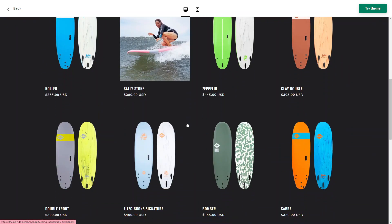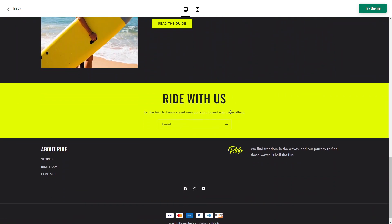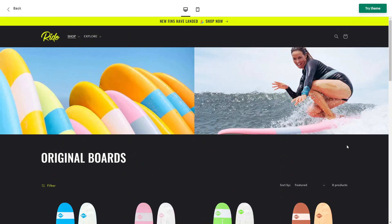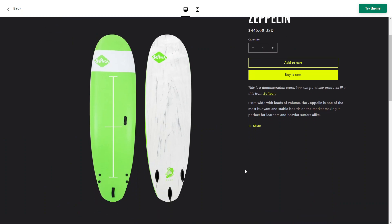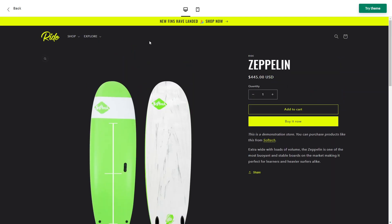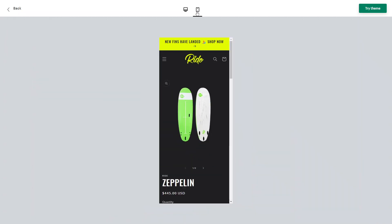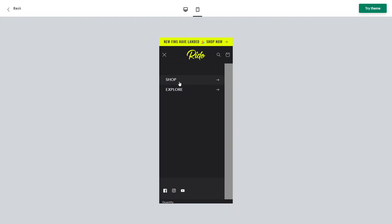The Ride theme also provides a section to showcase customer testimonials, reviews, and social media feeds, helping build trust and credibility by highlighting positive feedback from previous customers. You can customize various aspects of the theme including fonts, colors, and logo, enabling you to align the theme with your brand's visual identity and create a unique storefront. The Ride theme is also designed to provide a seamless, responsive experience across different devices including smartphones and tablets, ensuring your website looks and functions well on various screen sizes.